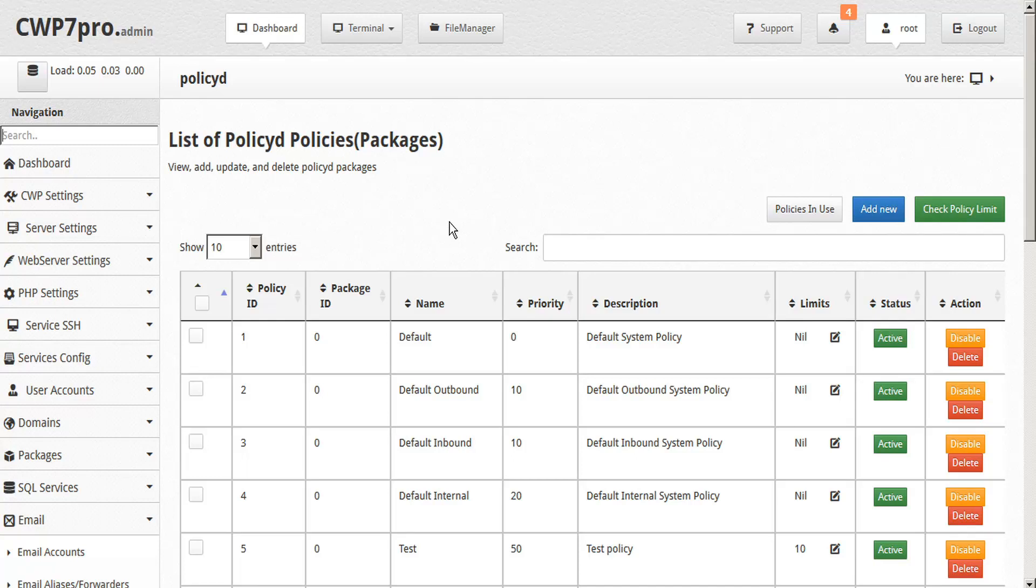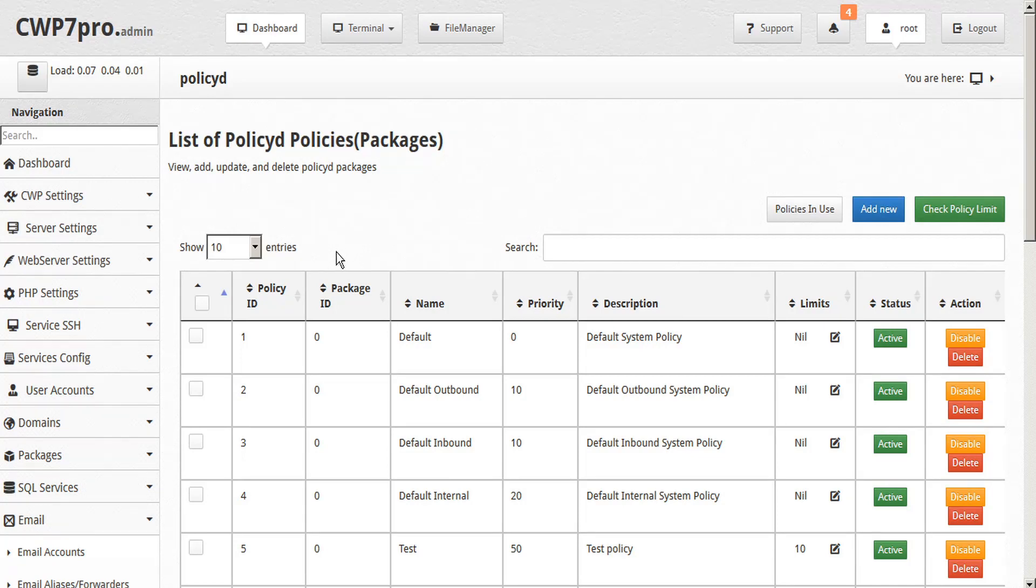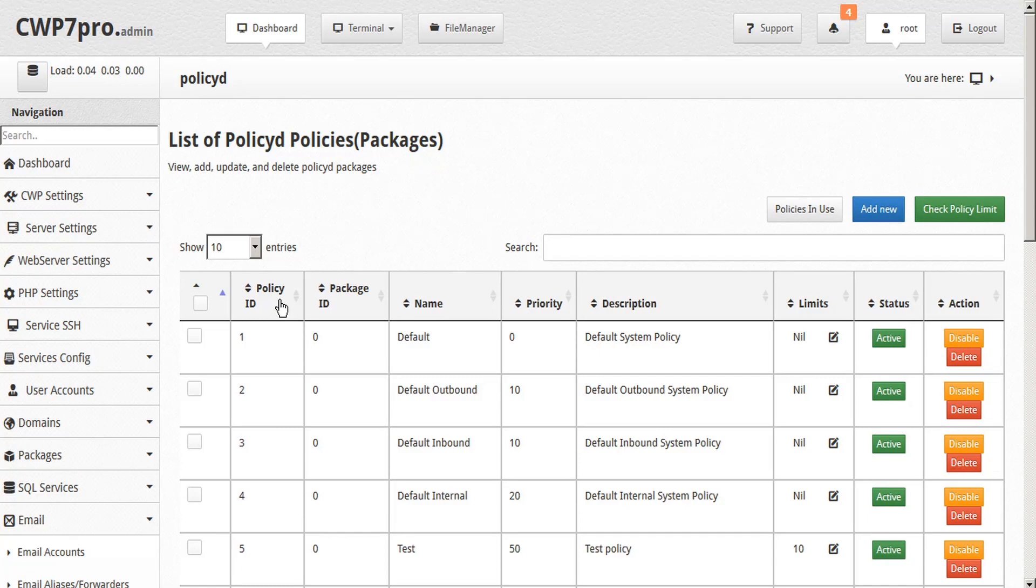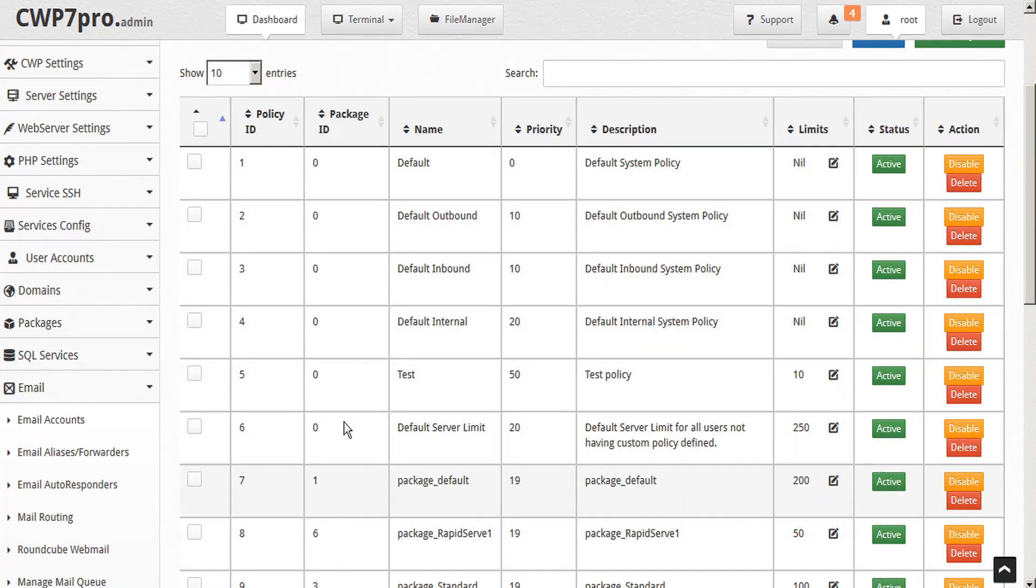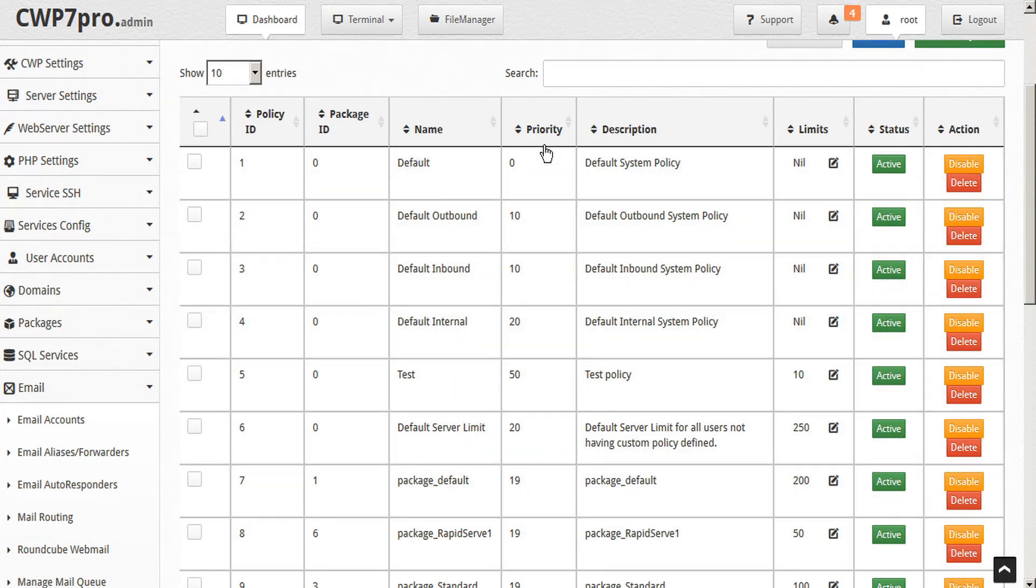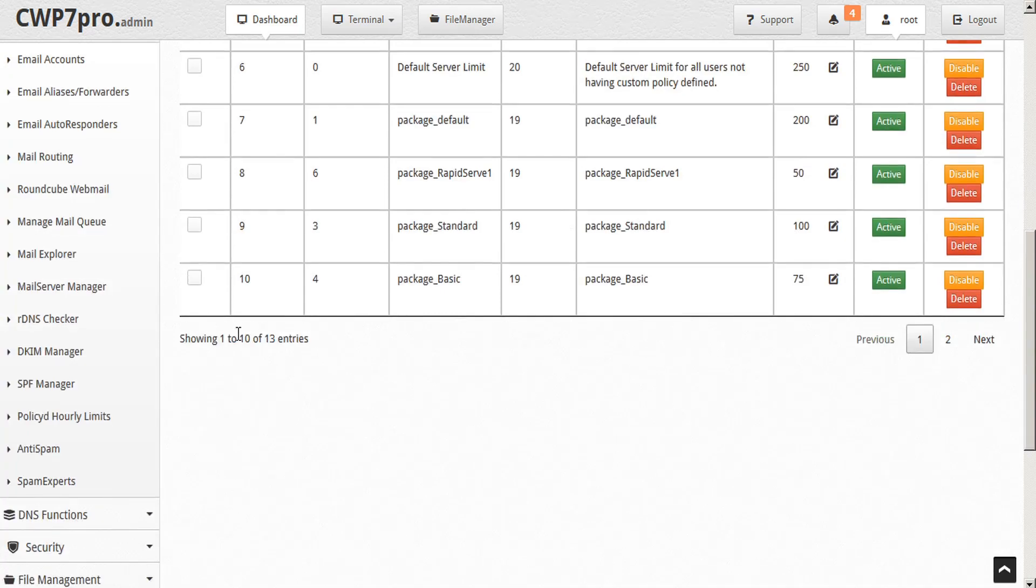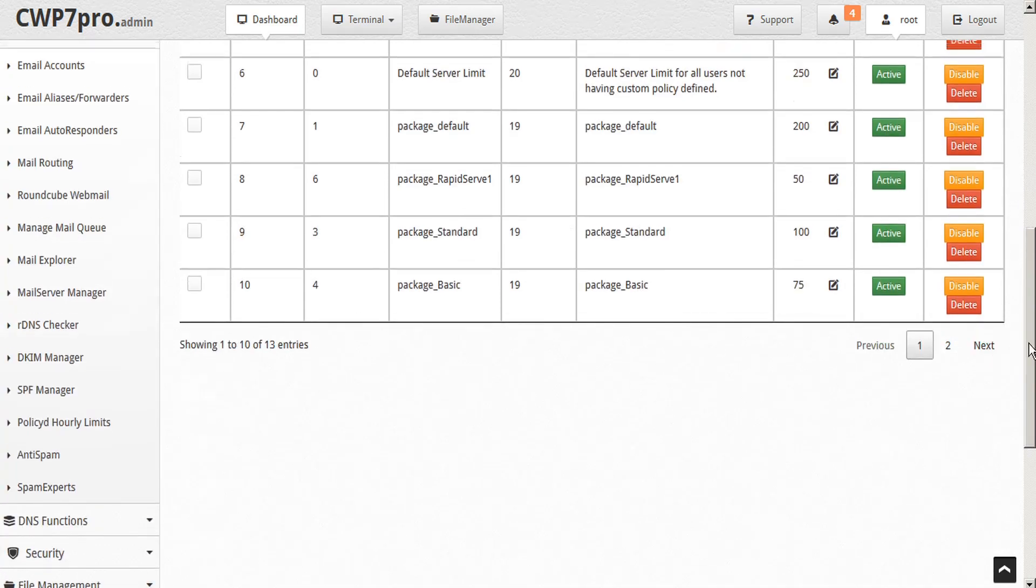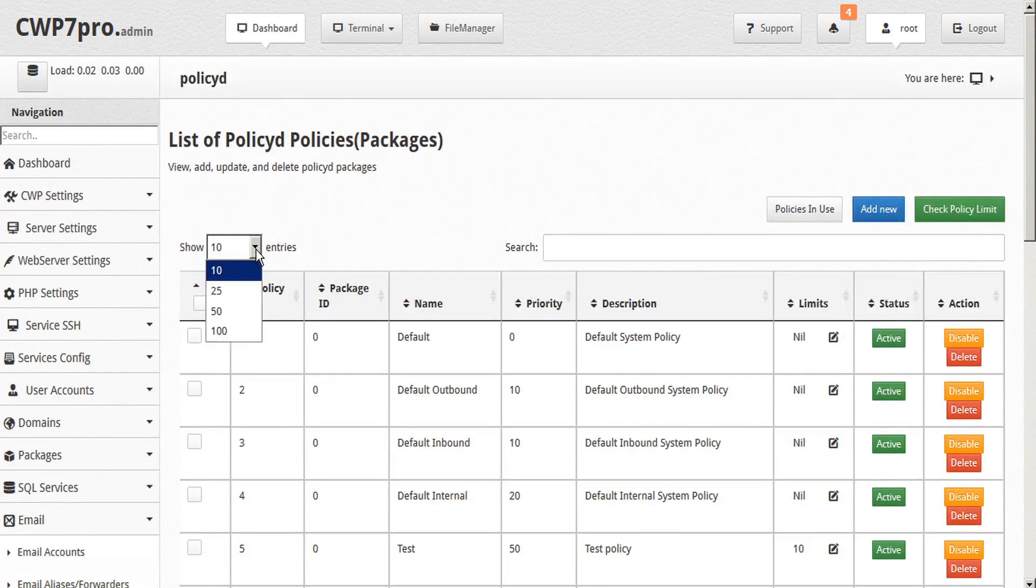we can go back to the email subsection and select policy D hourly limits. And this opens the policy D policies and packages module where we can view, add, update and delete policy D packages. And now that policy D is installed, we can see all of our various policies, packages and priorities. In the table below, we'll see all of our various policy IDs that we've created, as well as their attached package ID, their name, the priority that's attached to each policy, the description, as well as the limits. Now the table is set by default to only show the first 10 and we can go to page two or we can just expand our table to show all entries.